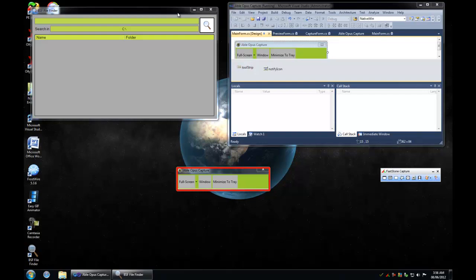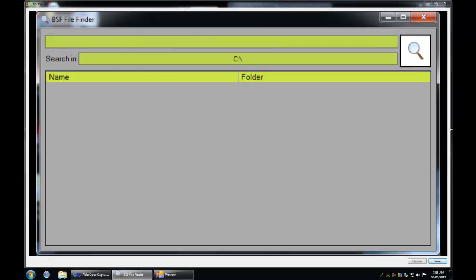So I'm going to click on this BSF file finder window here. You notice that it's not being highlighted like it should, but it still works. I really got to check it out. I kind of broke it. But yeah, it'll take a picture of the form no problem.